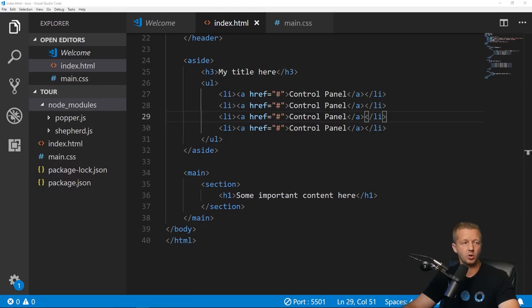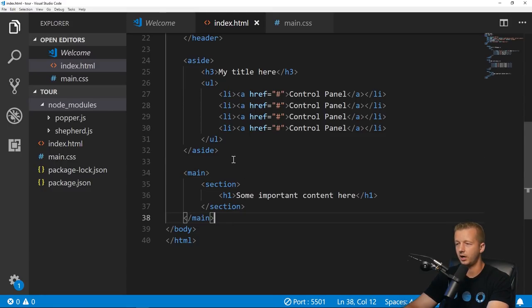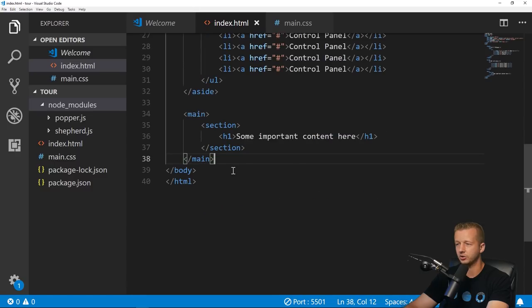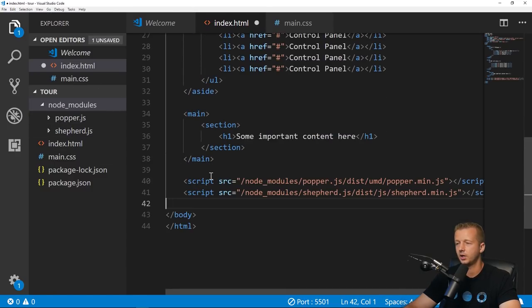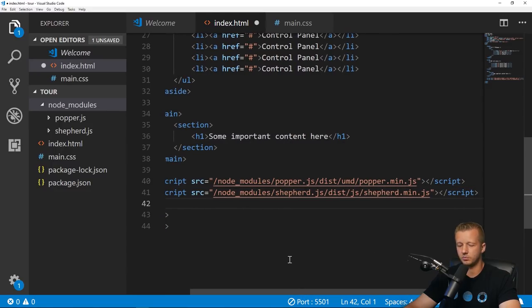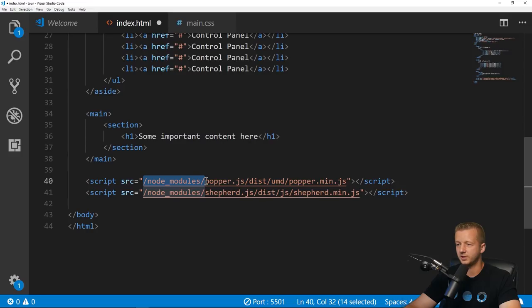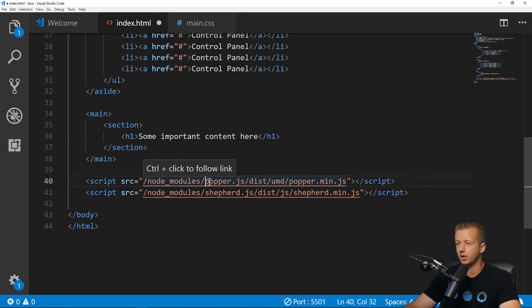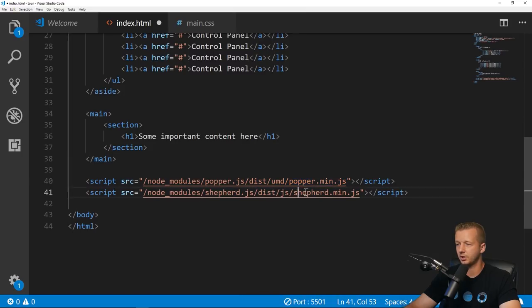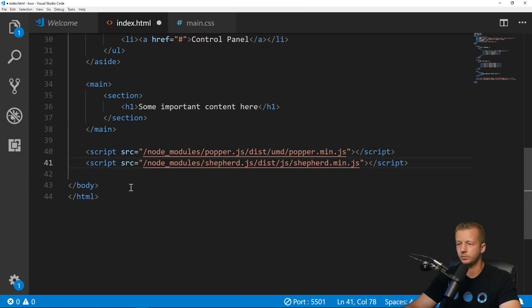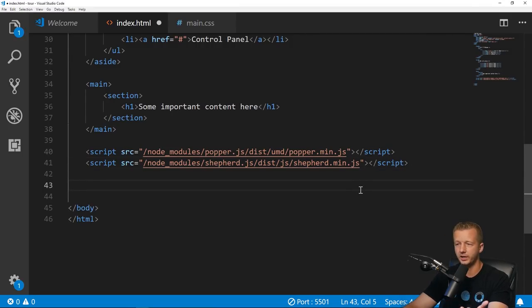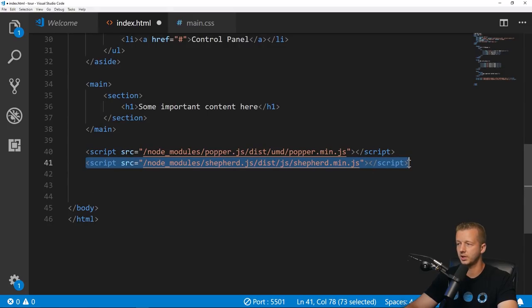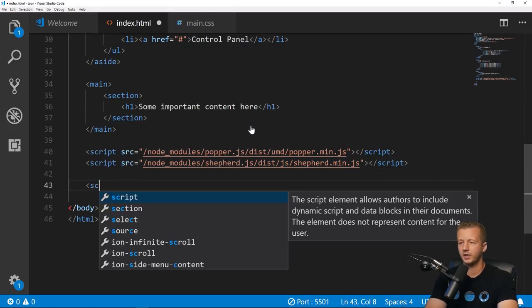We have to include those somehow into our page. In a real project you would have some type of bundler that would package all this stuff up, but for now in this simple tutorial I'm just going to reference specifically in the node_modules folder the popper.min.js file as well as shepherd.min.js.